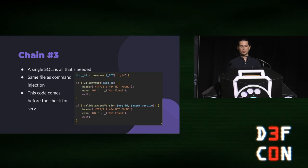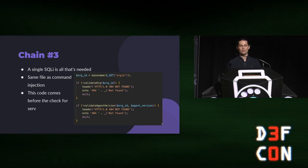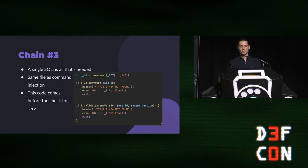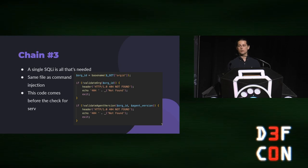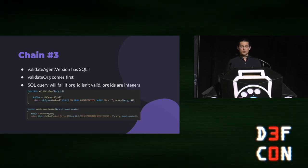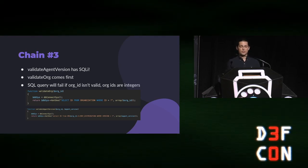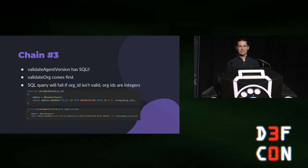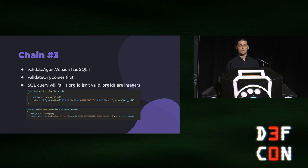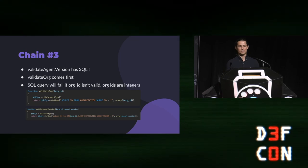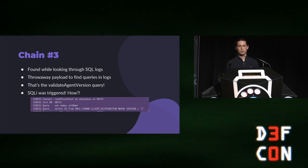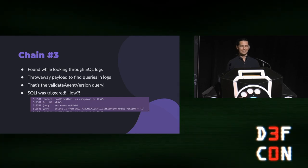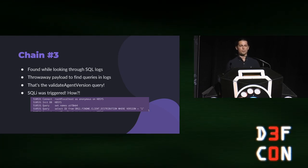So, a single SQL injection was all that was needed, and this code block on screen is actually in the same file as the command injection, but it comes before the check for serve. So, technically, it's unauthenticated. And it's not important that you remember exactly what's going on here. What is important is that you remember validate org comes first, and validate agent version comes second. If either of those queries fails, the app 404s, and it'll exit immediately. So, validate agent version has clear SQL injection. You can see org ID is just directly placed in the SQL query string. But validate org is going to come first, and, unfortunately, org ID is properly parameterized there. So, when I was doing code review, this looked unexploitable. Org IDs, the ones stored in the database, are stored as integers. And so, I can't make an SQL injection payload out of integers. Luckily for me, though, I was just spraying around some testing payloads to actually locate the relevant logs. And I had accidentally hit the SQL injection in validate agent version. And I didn't really understand how that was even possible. So, I had to work backwards from this.